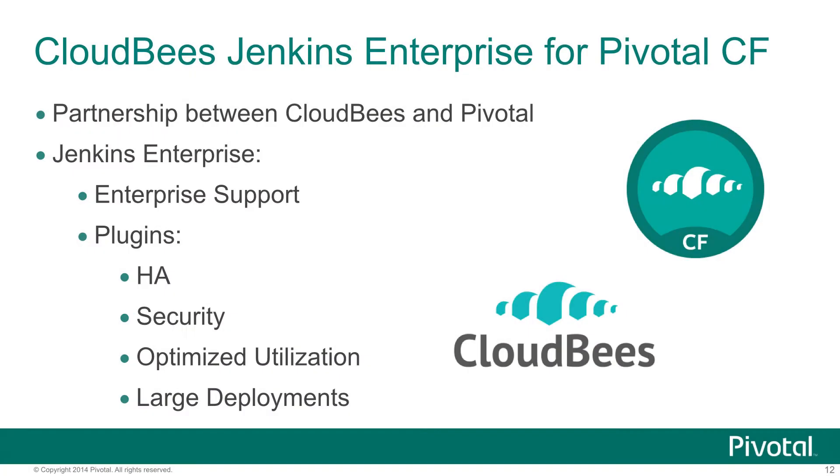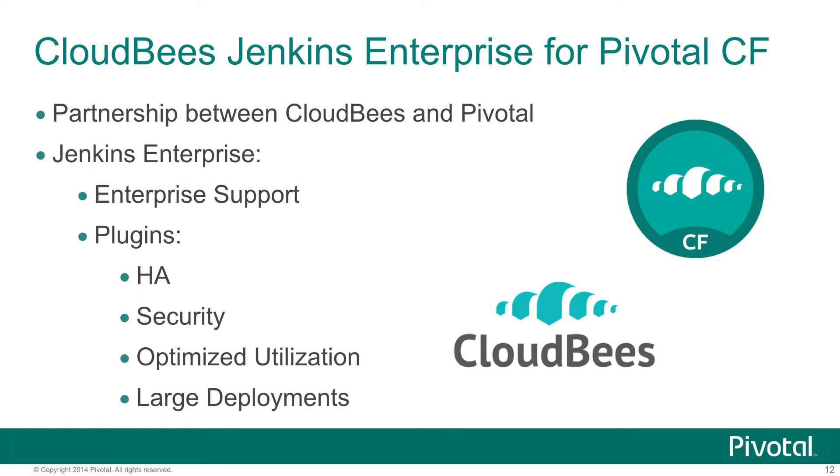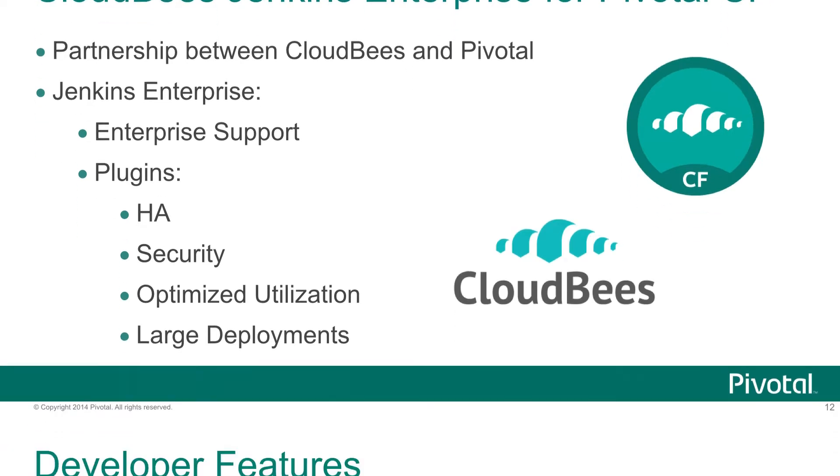Just a little bit about the Jenkins Enterprise service. This is the result of a partnership between CloudBees and Pivotal. Jenkins Enterprise adds on by CloudBees some enterprise support around Jenkins, which you probably know has become the de facto standard for continuous integration in a lot of enterprise environments. It also contains a whole set of enterprise plugins that CloudBees has developed to bring the product up to an enterprise level.